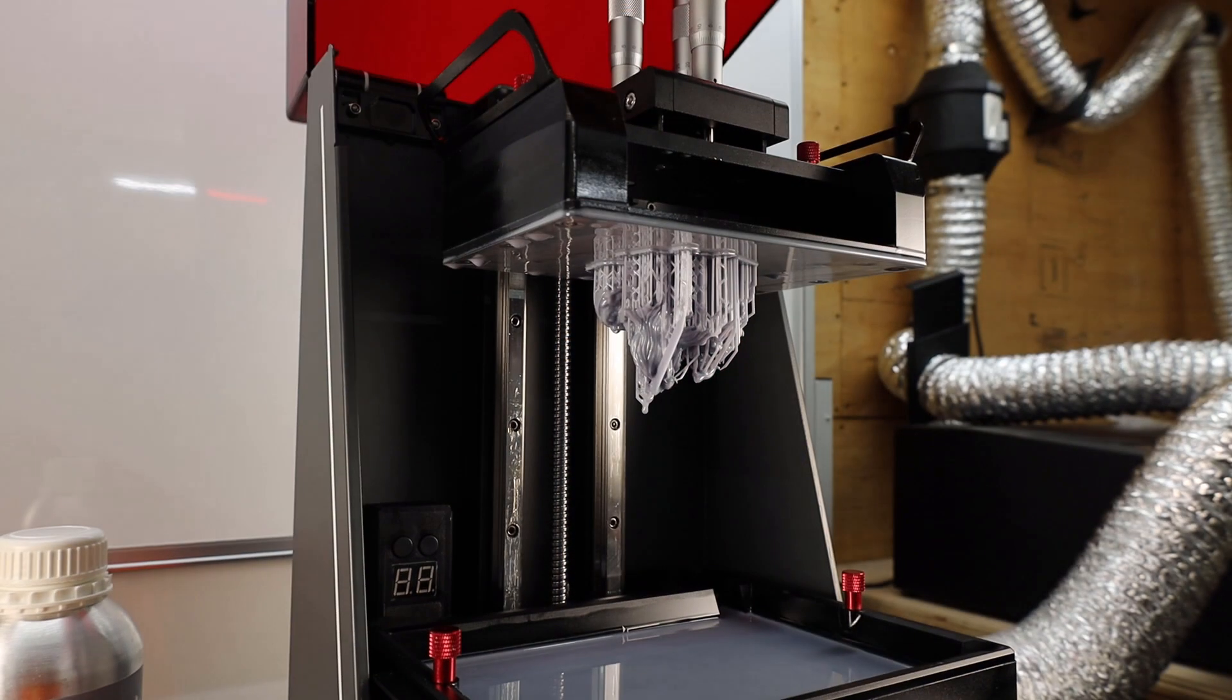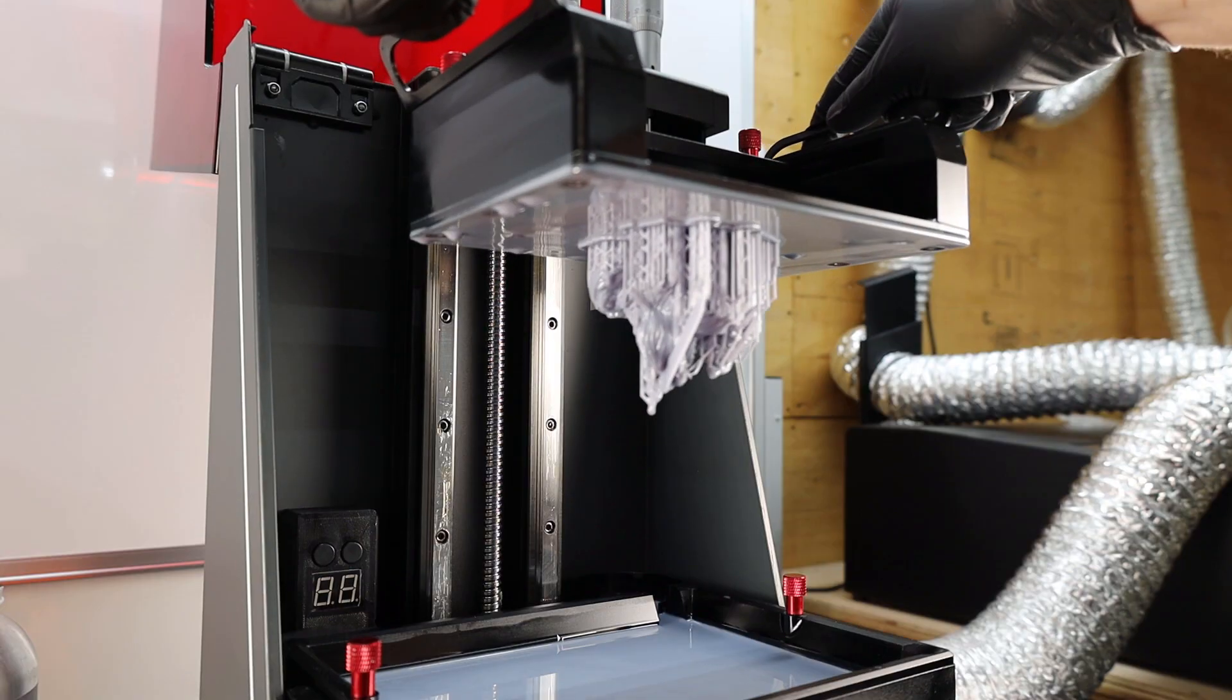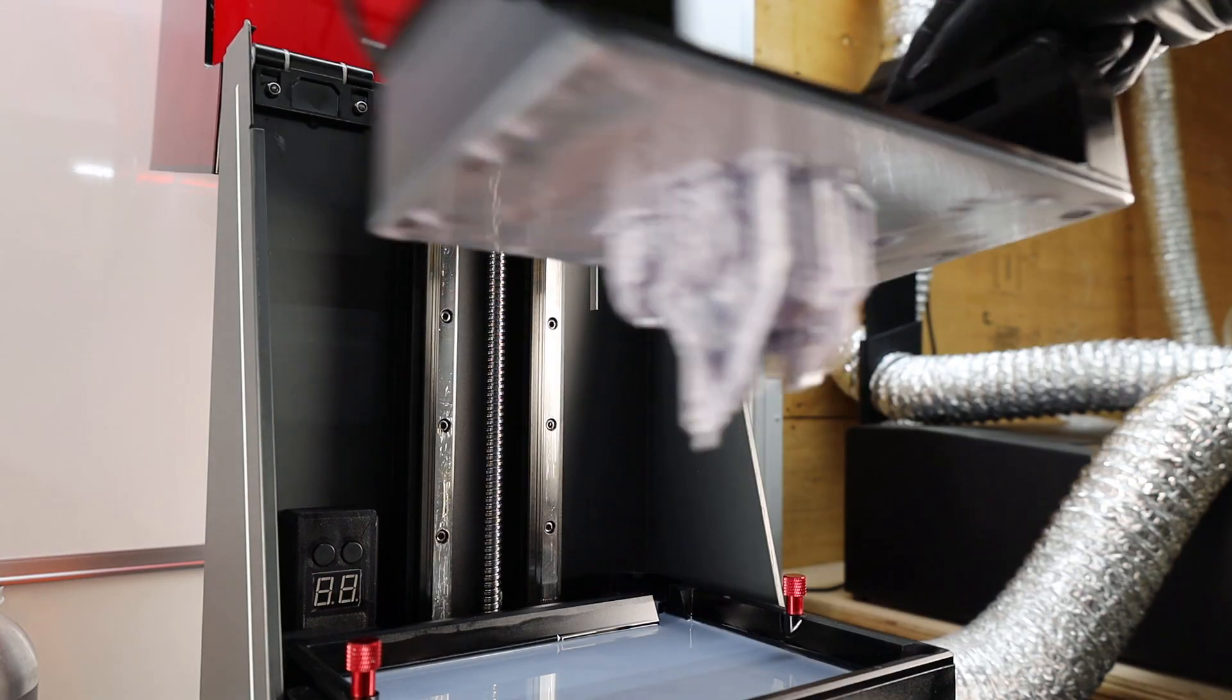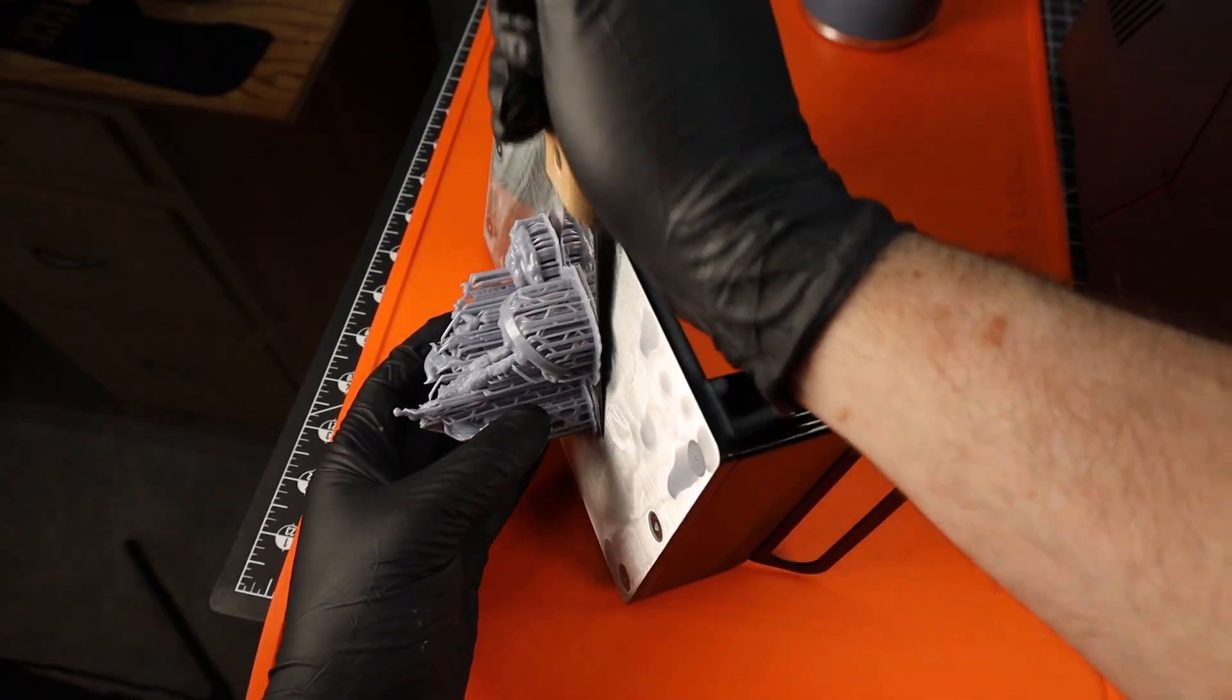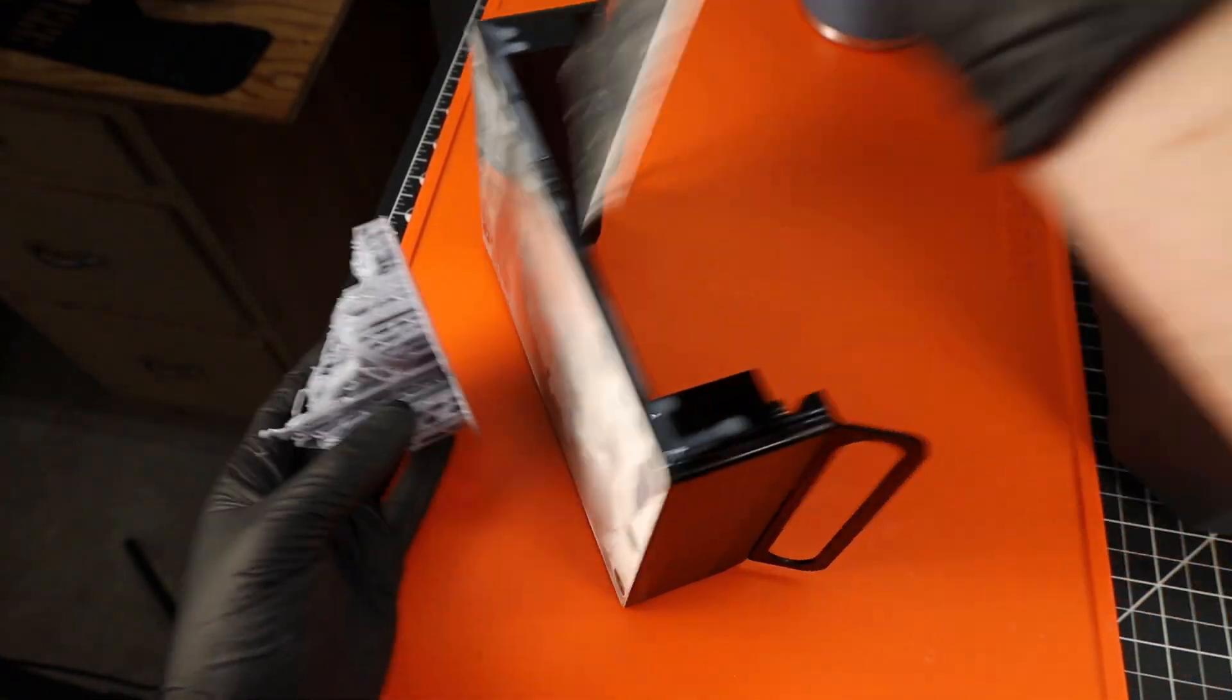After about six and a half hours, here it is. At first glance, everything looks like it came out pretty good. So let's just scrape it off the build plate. And there we go. Now I just need to clean off all the uncured resin from this.